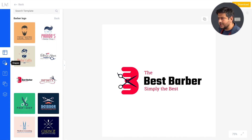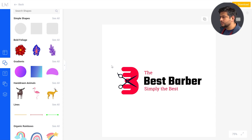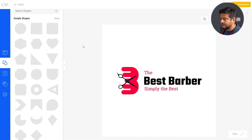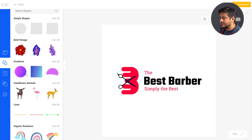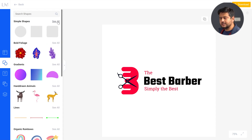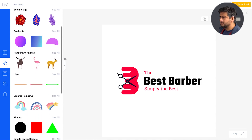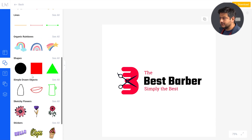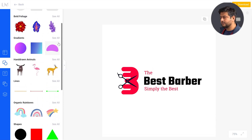The second option is adding shapes to customize or enhance your logo. You have simple shapes like circles, rectangles, and rectangles with round corners. If you click see all, you'll find a wide variety of shapes you can add and assign colors to. You also have foliage and gradients, which are beautiful for stylizing your logo. You'll need some understanding of your brand's colors to use these well. Less is more in the logo department. You also have animals, lines, organic shapes, rainbows, different colored shapes, drawn objects — lots of options to beautify your logo.